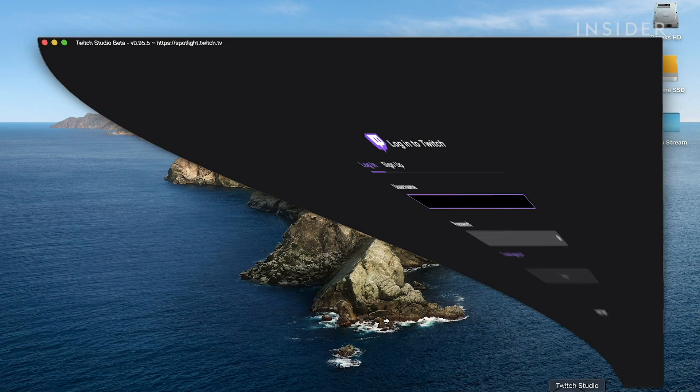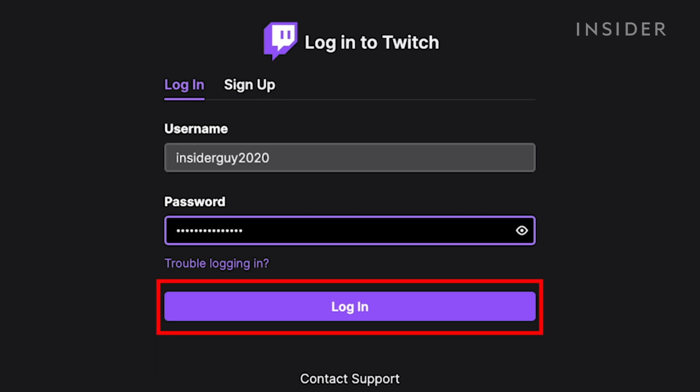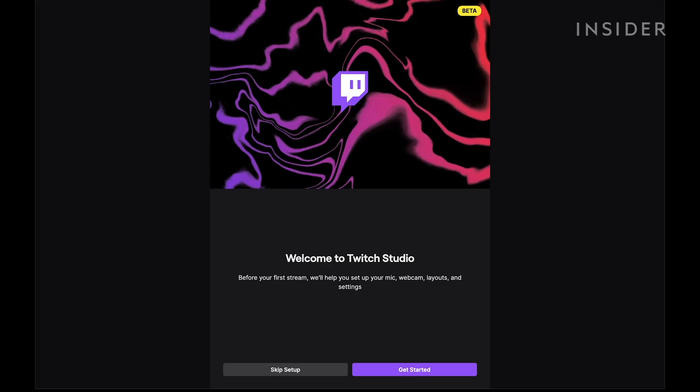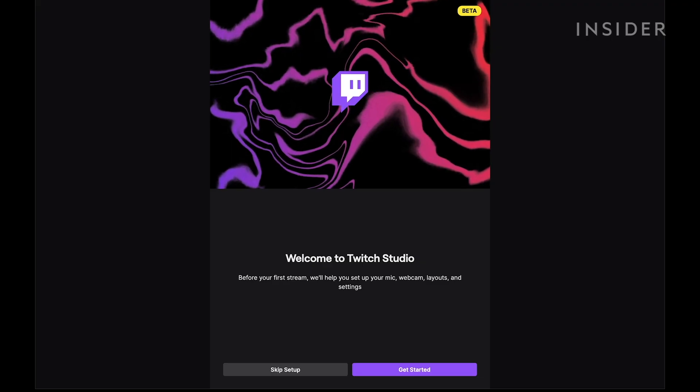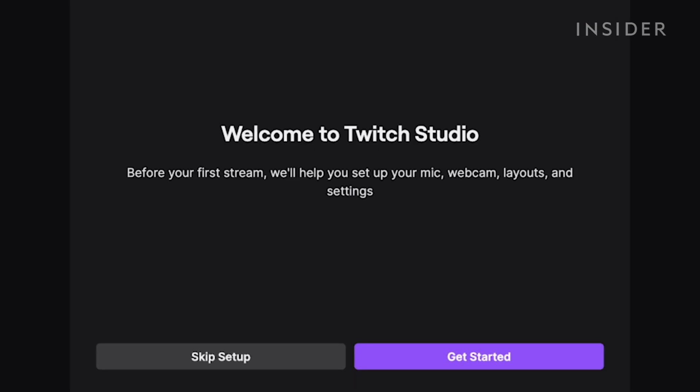Streaming is made easy by using Twitch's software called Twitch Studio Beta. First, let's open Twitch Studio Beta and log into your Twitch account. When you open Twitch Studio for the first time, it's going to go through a basic setup. First, click Get Started.